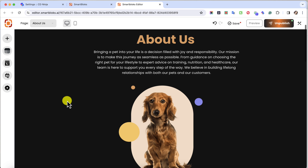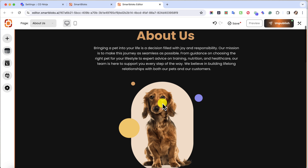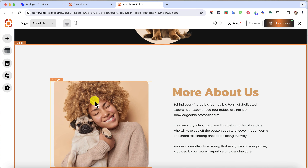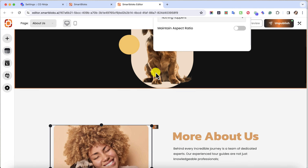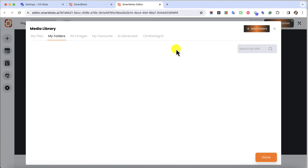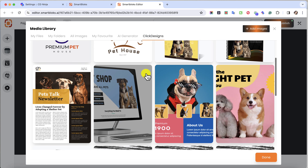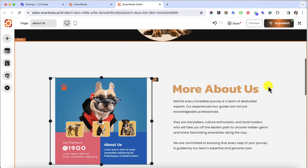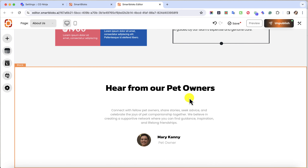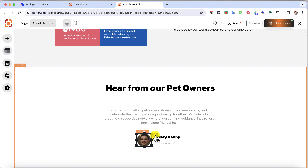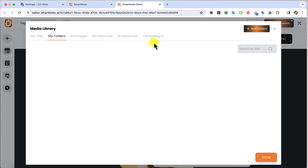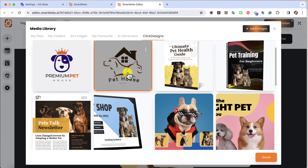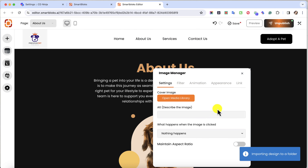Then we have the About Us section. We have an image of a pet and then another image. Let's click on that, open the Media Library, then click on Click Designs and change the image of the pet. I want to use this one — click on Done. There you go, it's changed. Now here I want to change this image as well. Open Media Library, go to Click Designs, select this one, and click on Done because it's like a testimonial anyway.